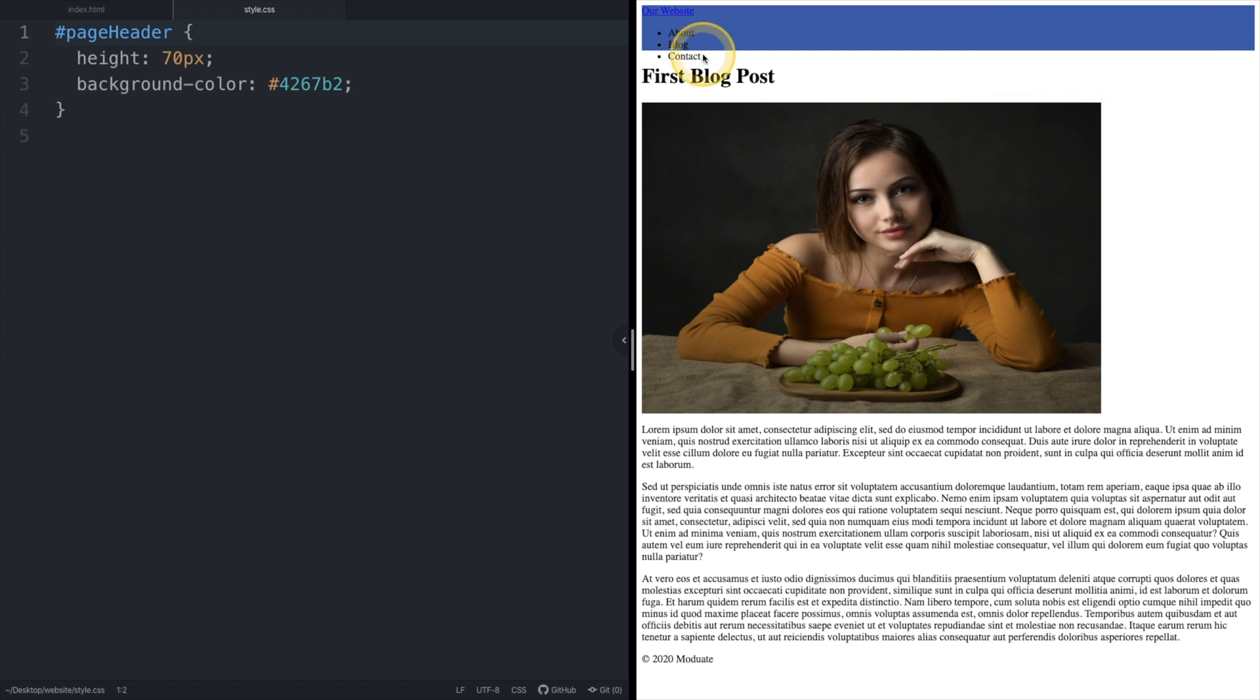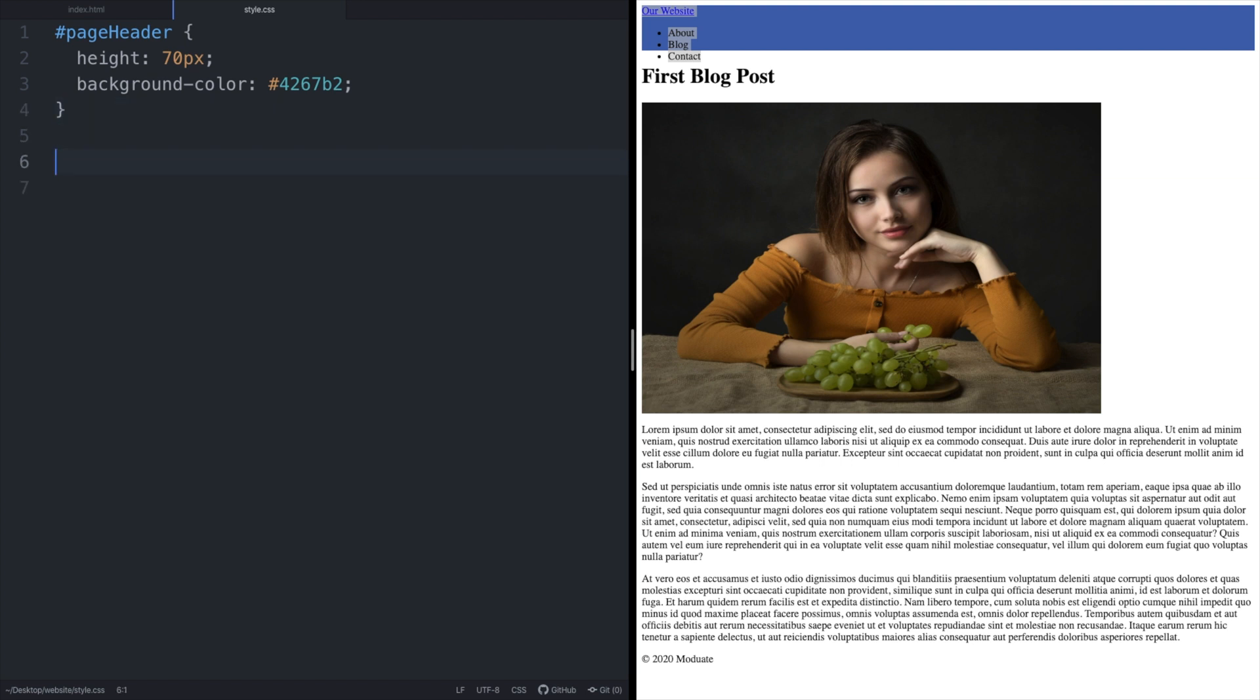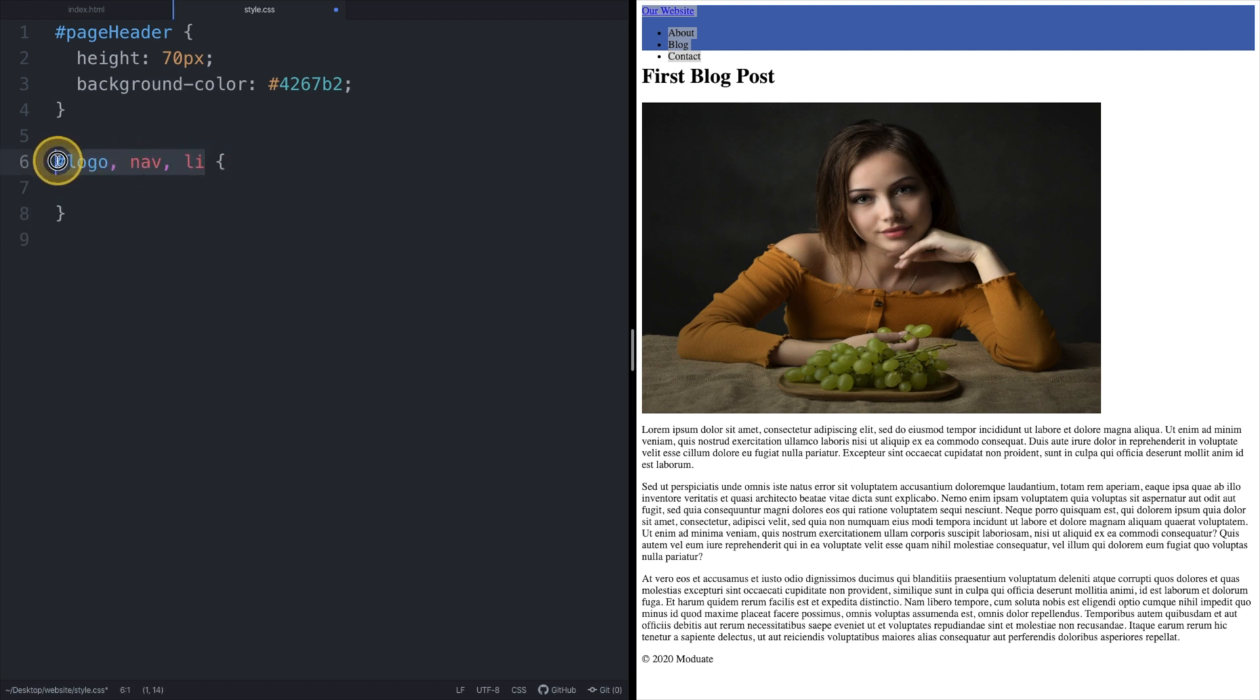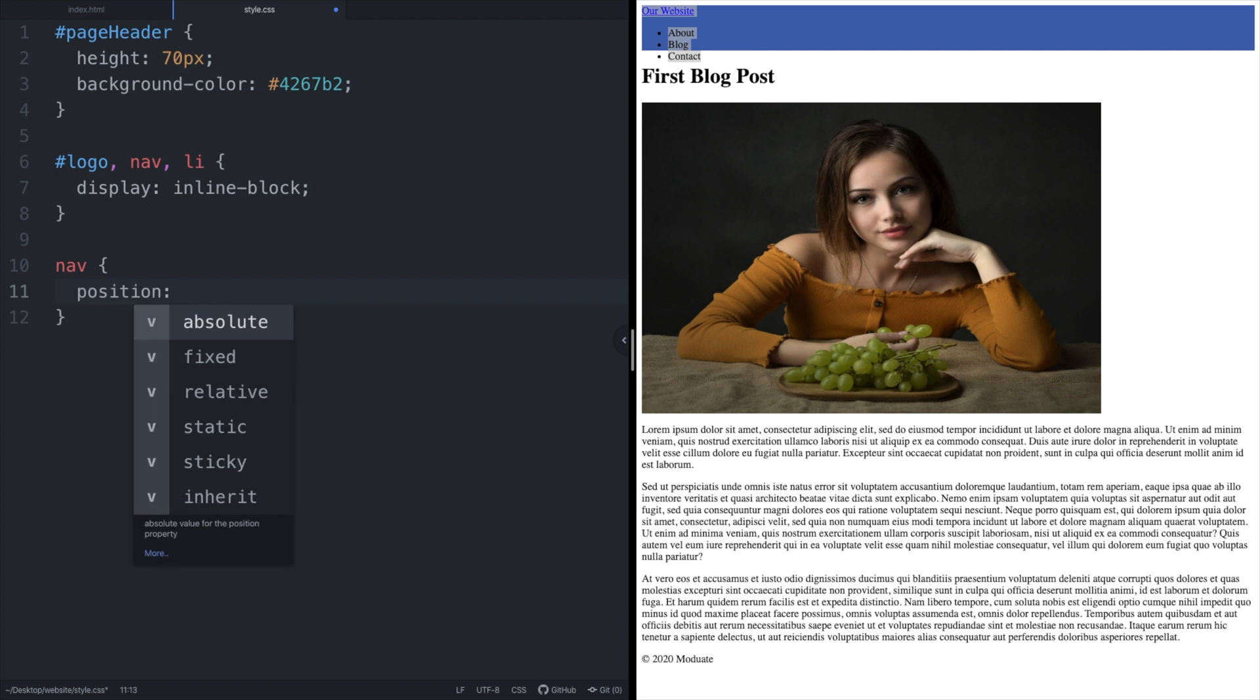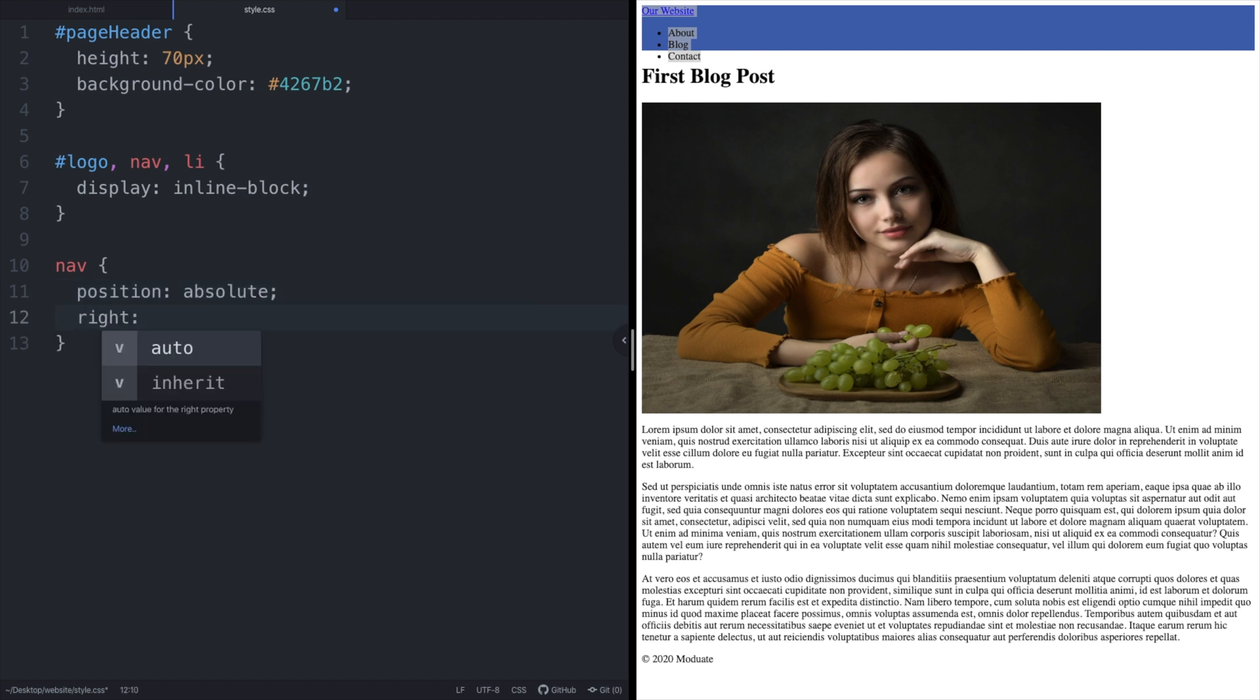The elements containing text in our header are each displayed on their own line but our scope required that they all be displayed on the same line. To do this we need to change the display from a default value of block to inline block. Now position the nav element zero pixels to the right. Note that when using a value of zero the unit of measurement is not required.